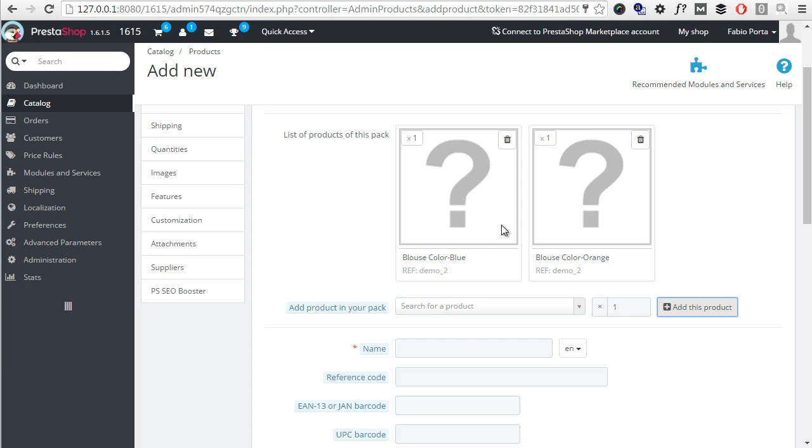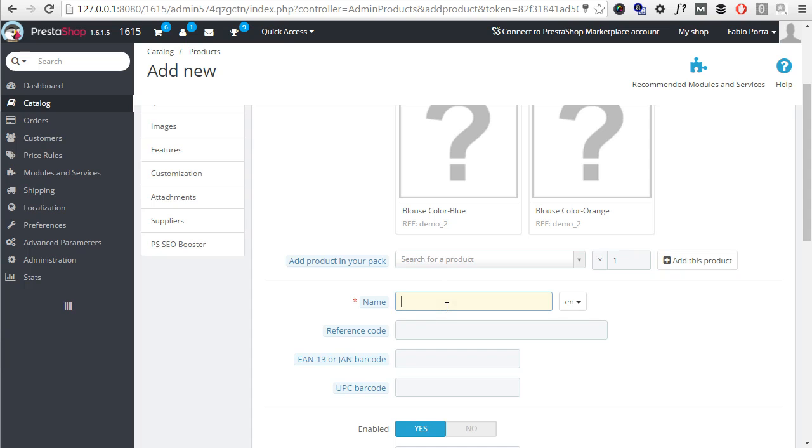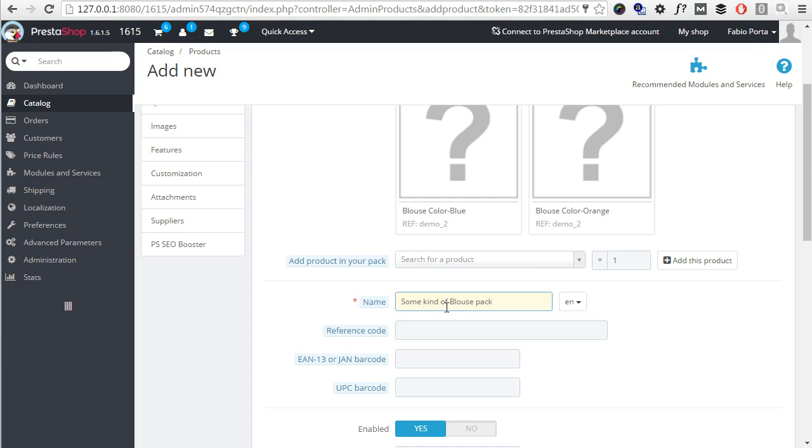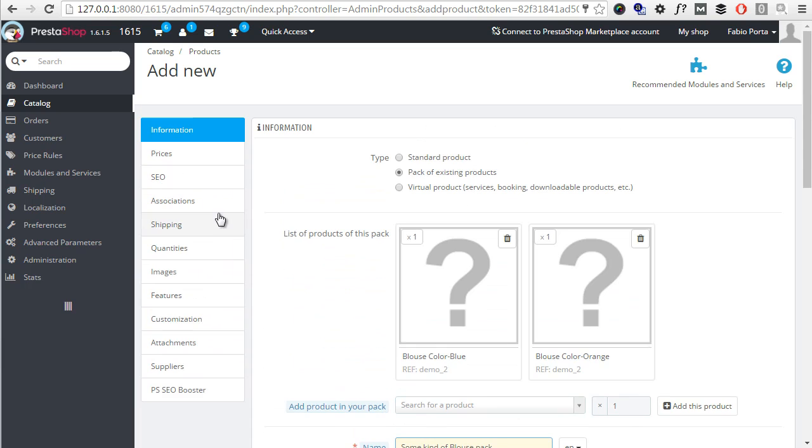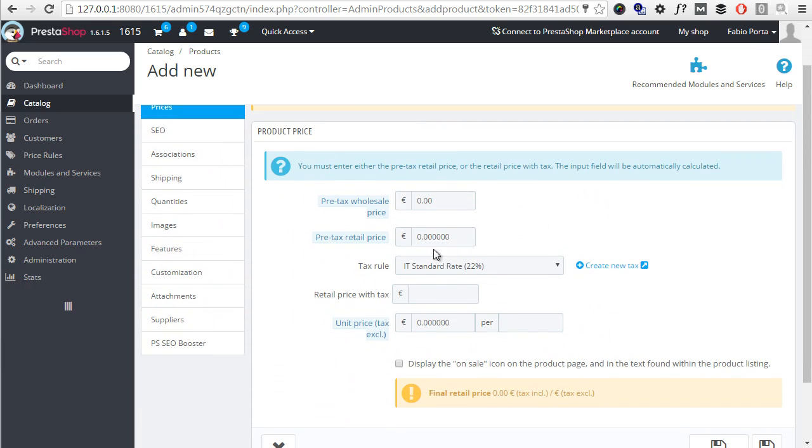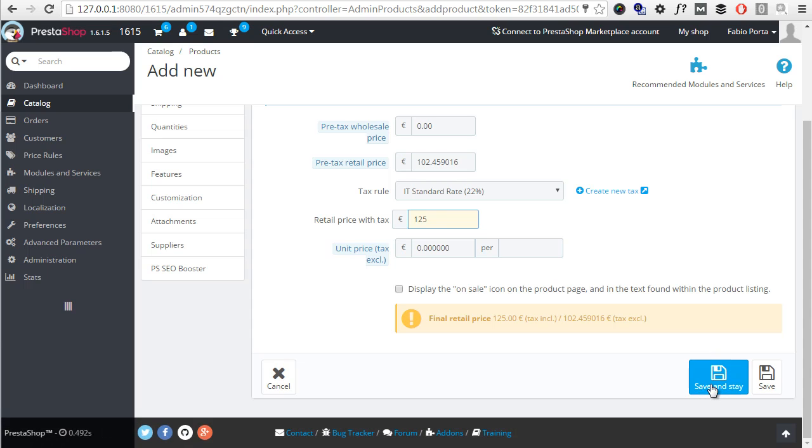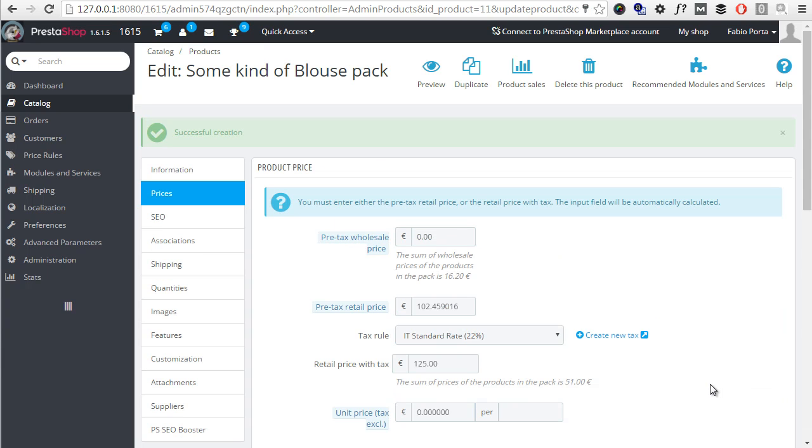And anyway, if you're okay with it, go ahead and give this product a name. So, some kind of Blouse pack, let's say, and then a price, save and stay. Done.